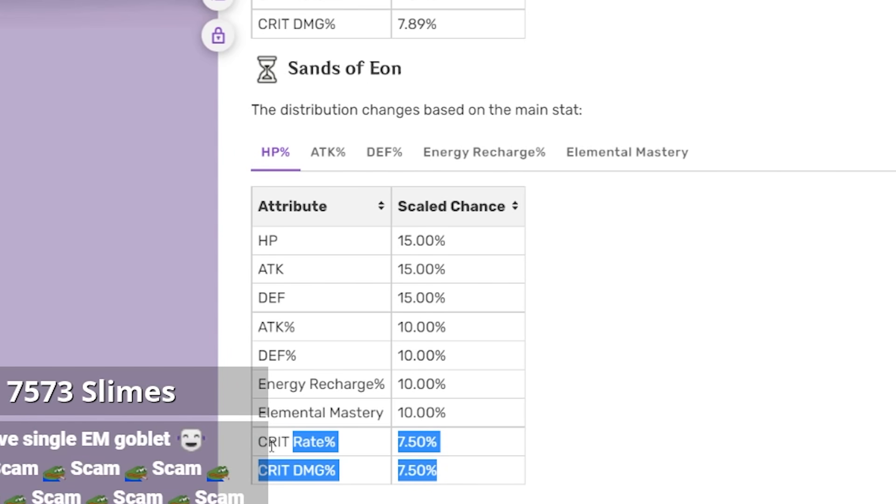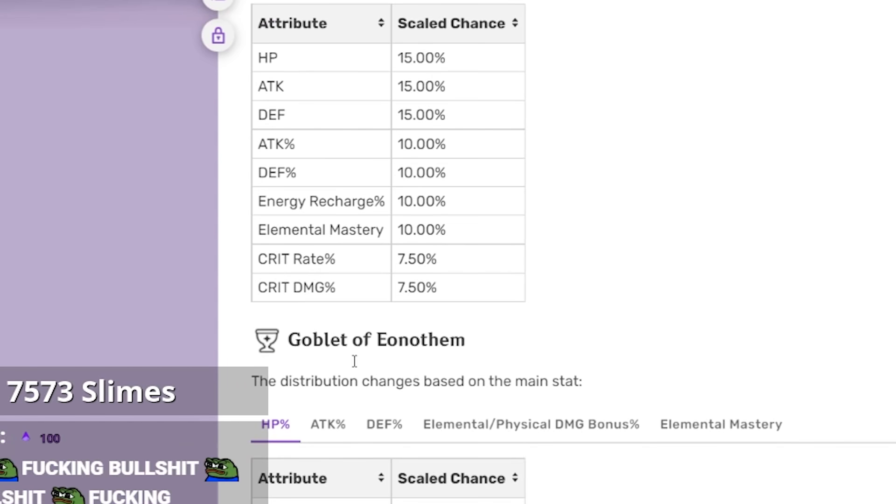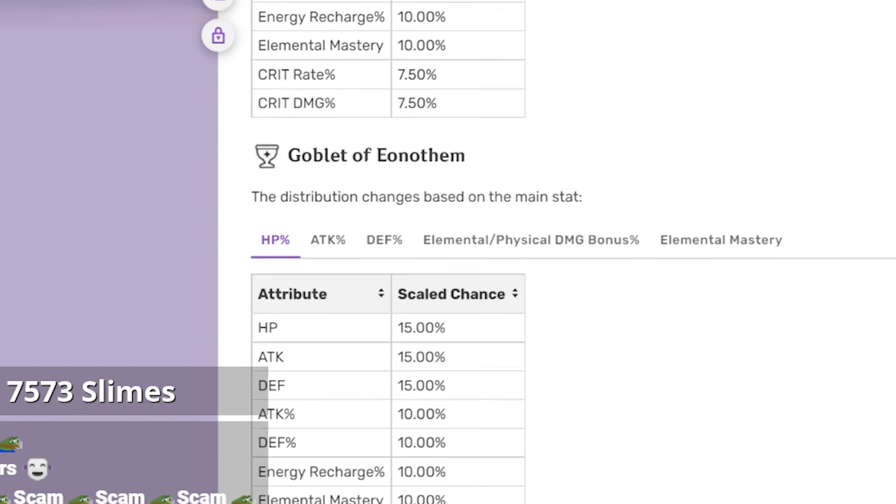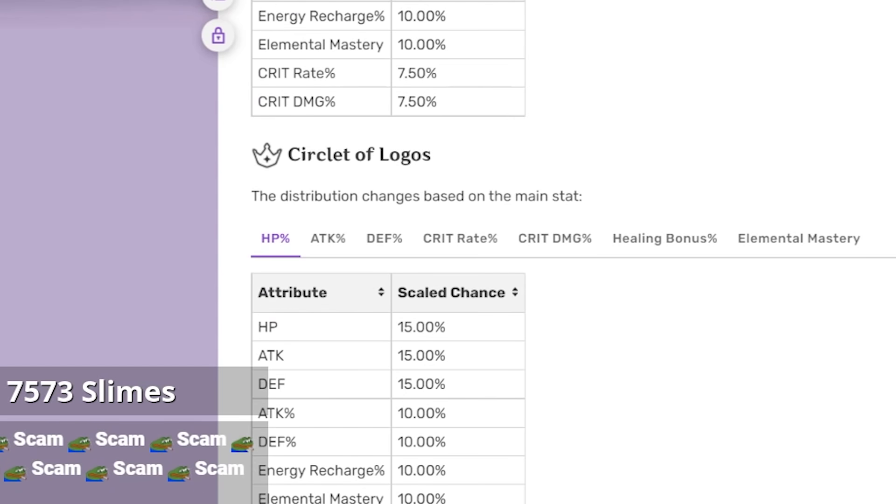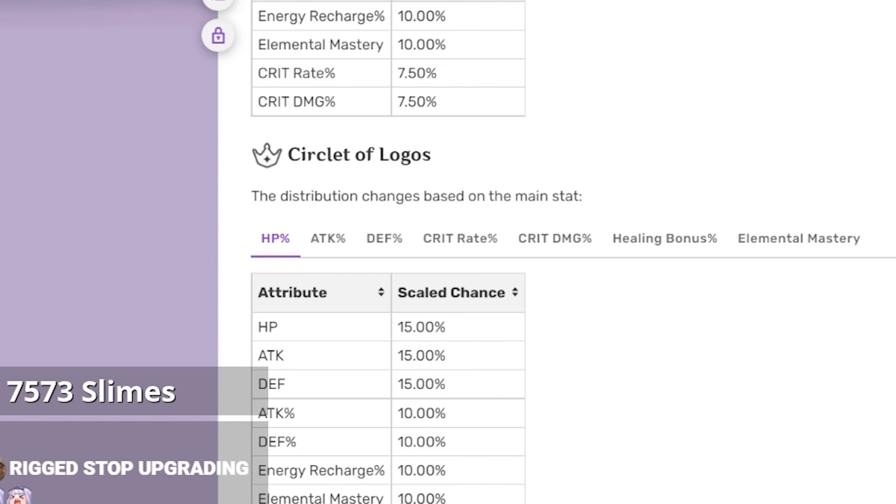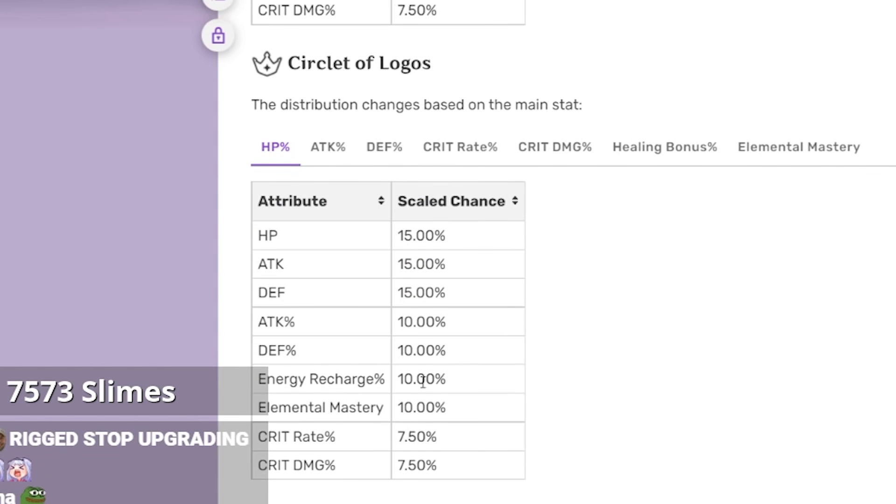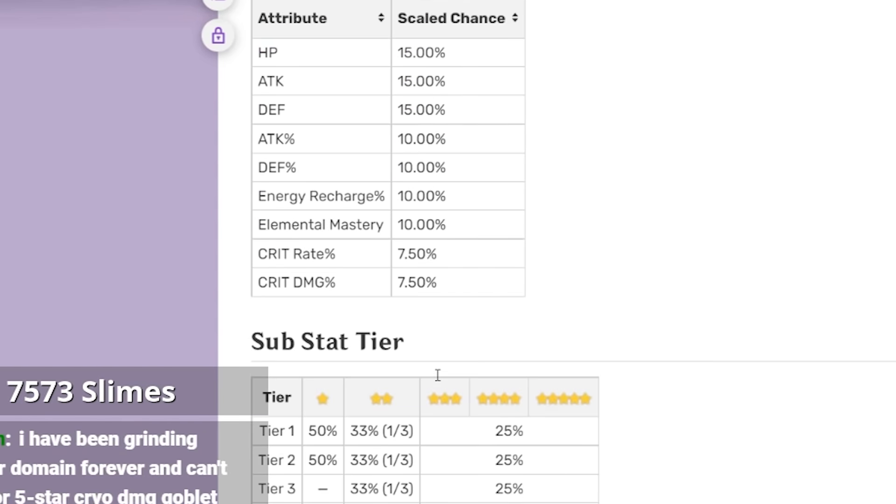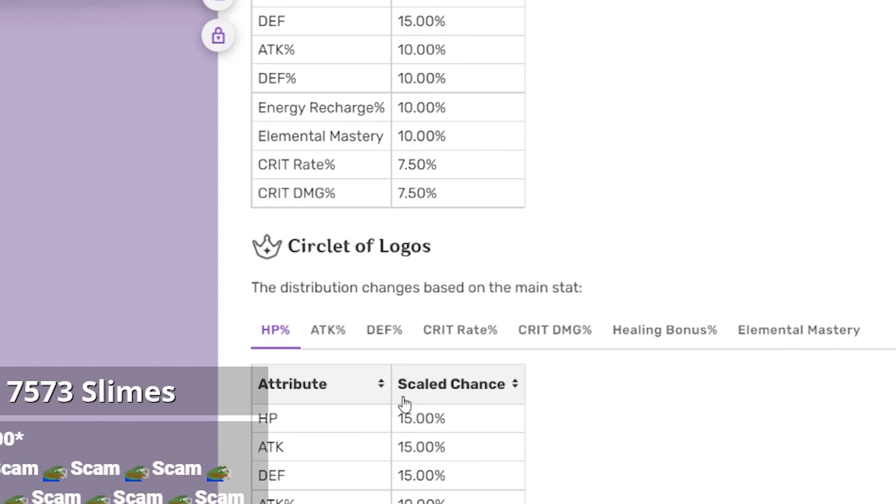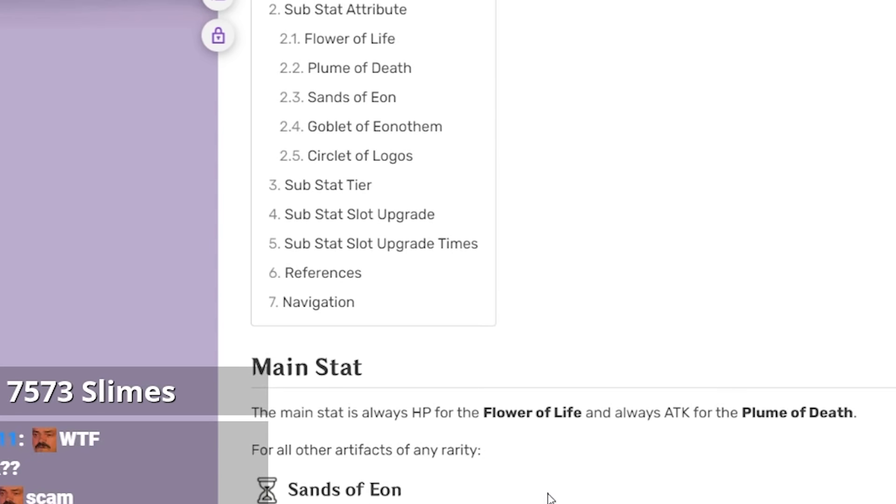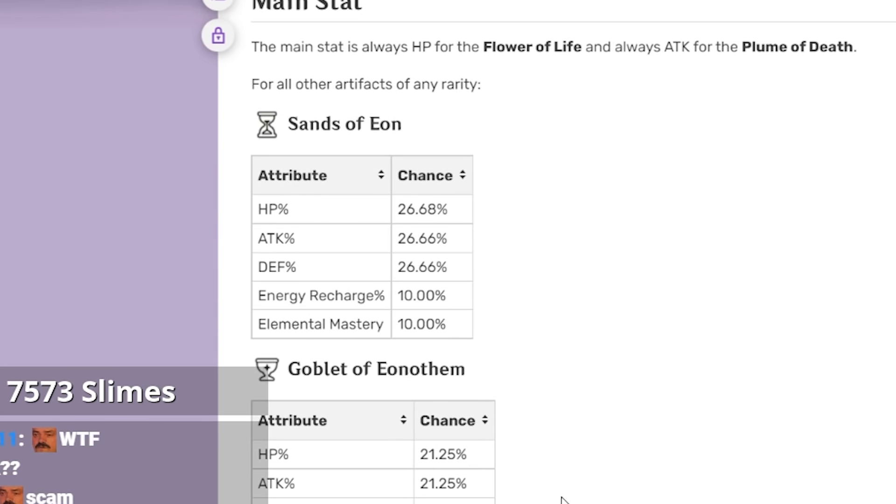Goblet, crit and crit damage again. Oh my god. Circlet, crit damage, good lord, that's crazy dude. That is actually crazy. We're getting scammed out here, man.